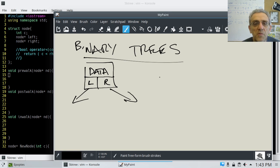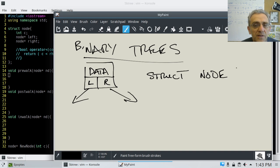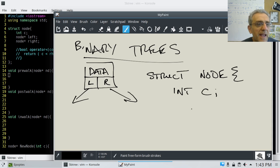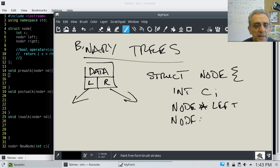So when we create our struct, we would go struct — and let's call it node again — and you can see the code there on the left right here. I want an integer to be our data, and now we're going to have two node pointers in the struct as well. We'll call one left, and we'll call another one right.